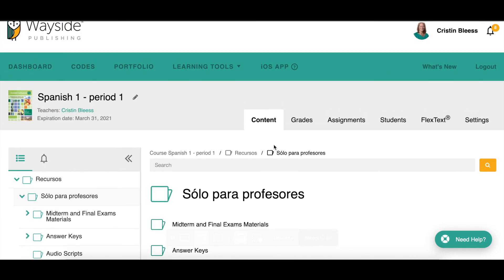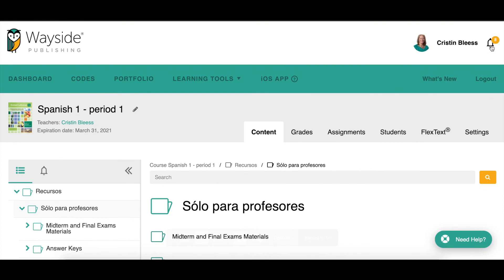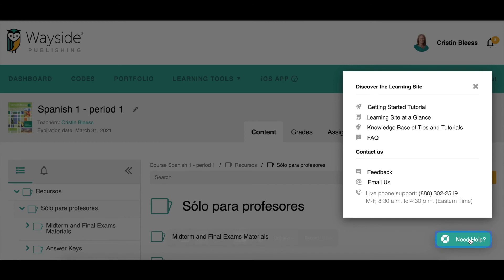Just a couple more things to mention. The notification bell lets you and your students know when things happen: you'll find out when students have turned in assignments, and students will be notified when you've given feedback or assigned something new. The green 'Need Help' button in the bottom corner is available to both you and your students — if you're having technical issues or any problems with the learning site, you can get help through there.